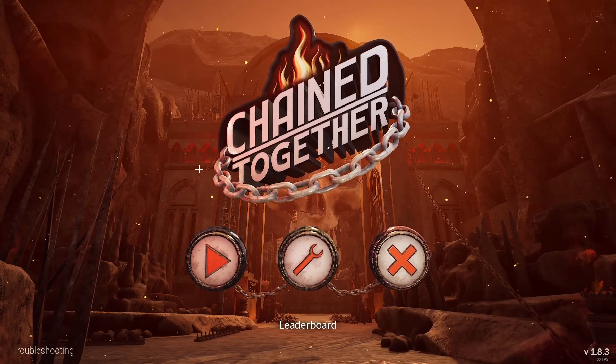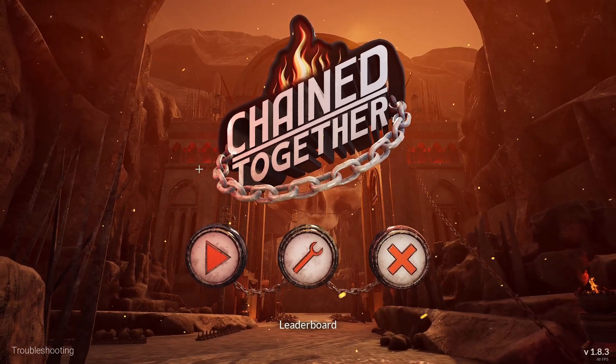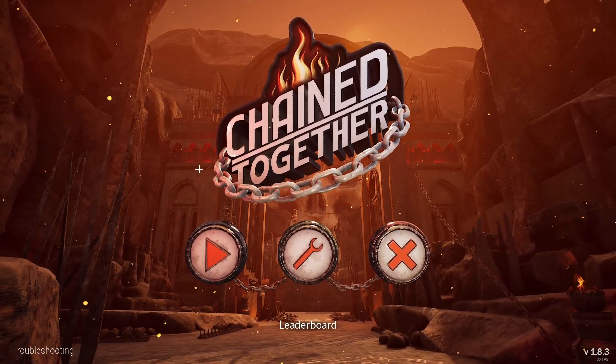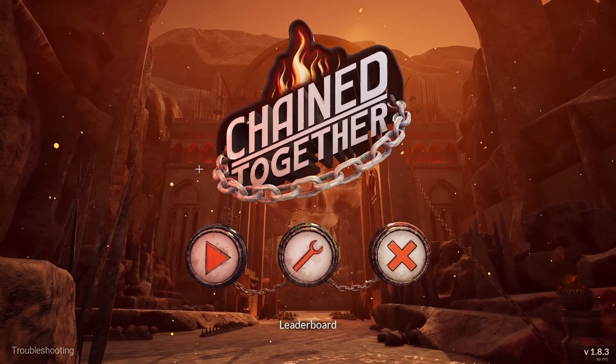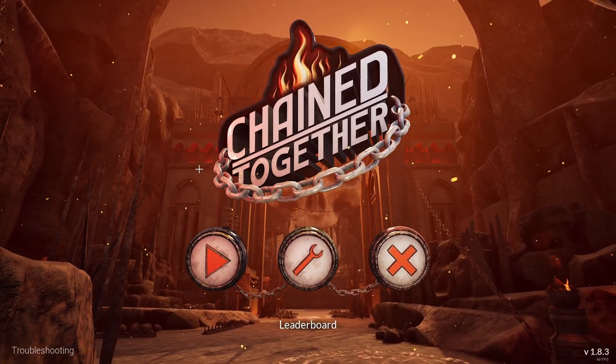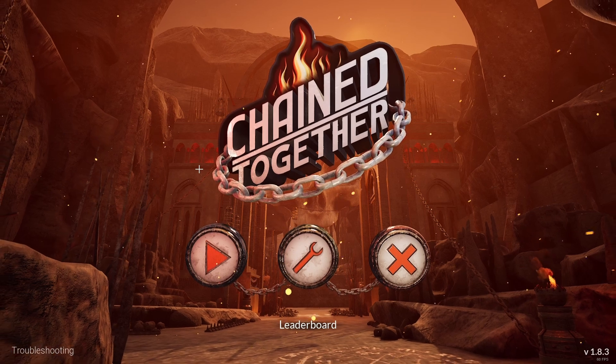Hello guys and welcome to this video. In this quick tutorial, I will show you how to play Chain Together with friends.